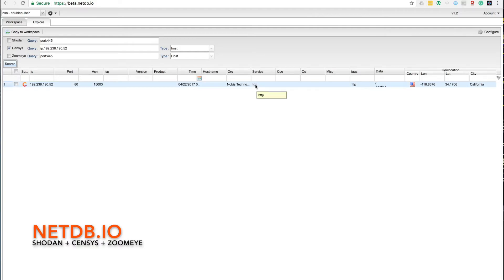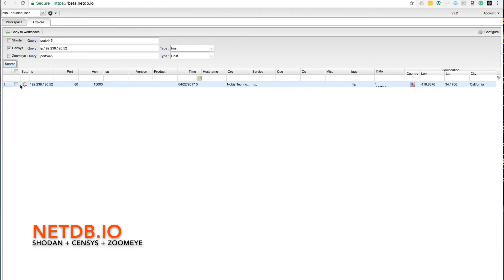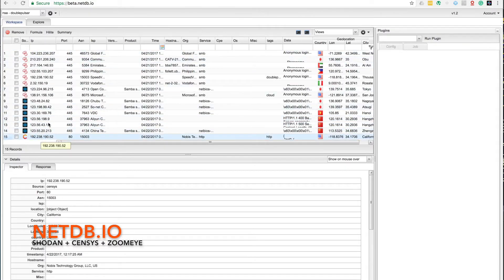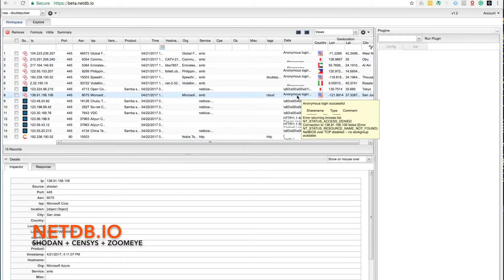Now let's copy the value to search in Census for that specific IP. Now we need to find the result and copy it to the workspace. As you can see, now we have a lot of different results and different columns like source, IP, port, ASN, version, product info, hostname, service, org, tags, raw response, and geolocation data.